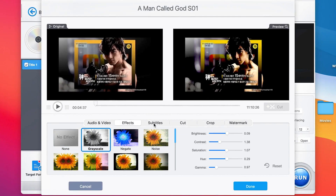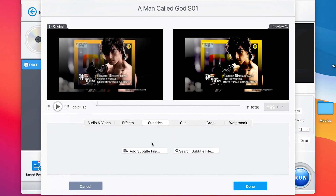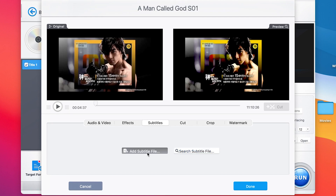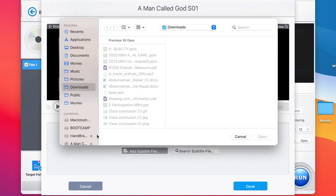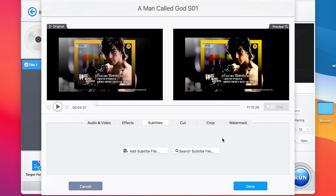The next feature is Subtitles. You have different subtitle options — you can add subtitles from a file by clicking to navigate to wherever you have the subtitle and bring it in, or you can search the subtitle directly. It will open within your system so you can navigate and bring it in.